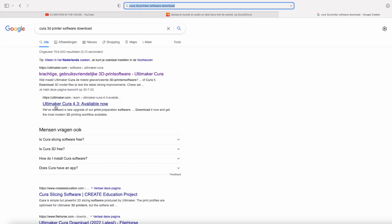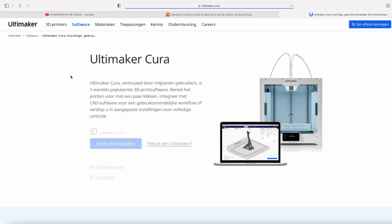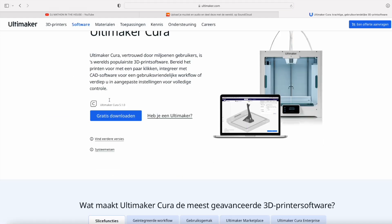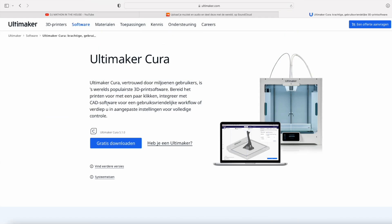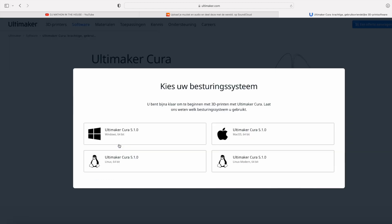Hi everybody and welcome back to my channel. After I installed the printer and more or less tested it out, I went onto Google and searched for Ultimaker Cura and downloaded the program that is necessary for your 3D printer.